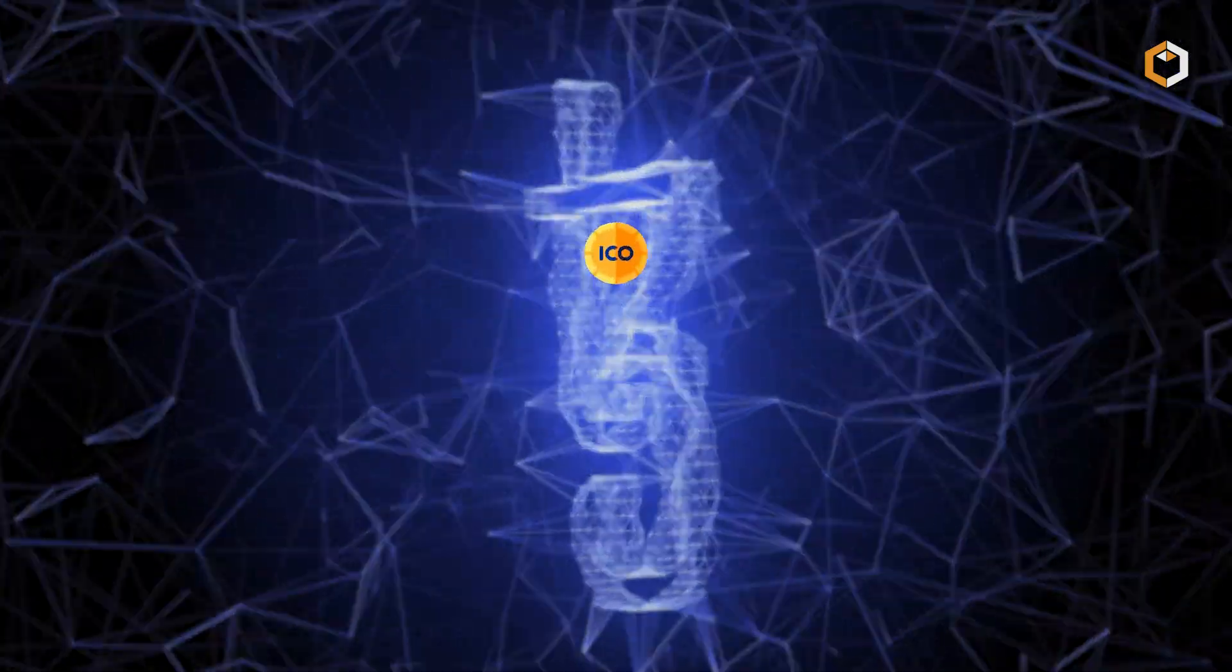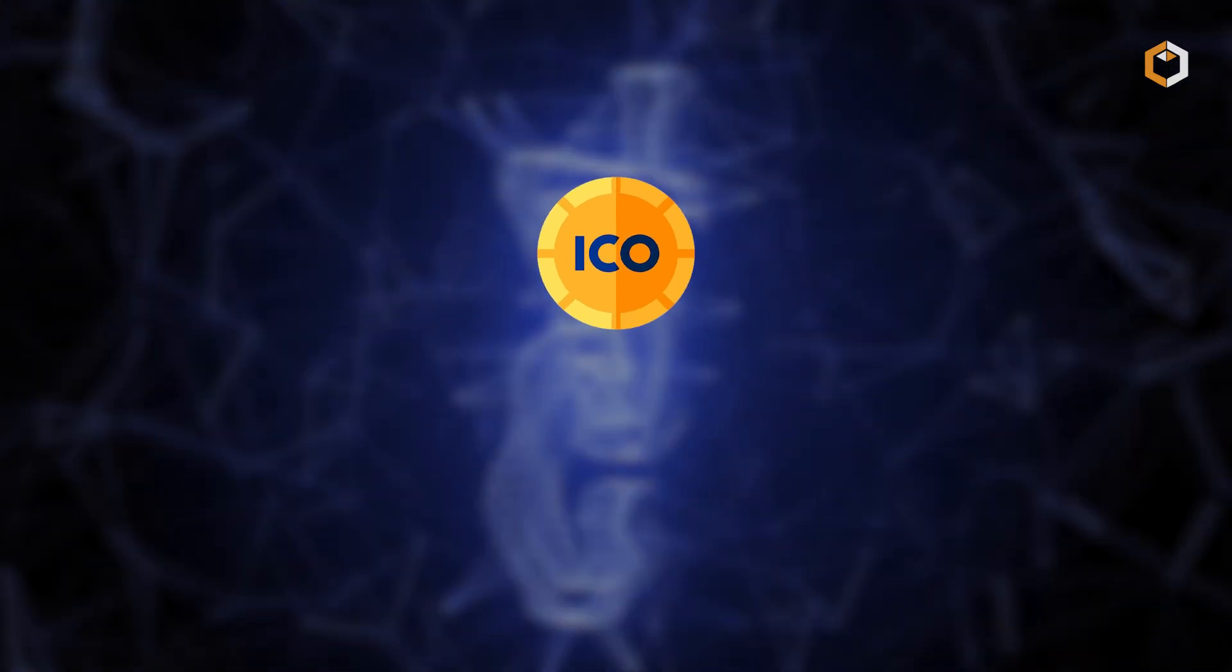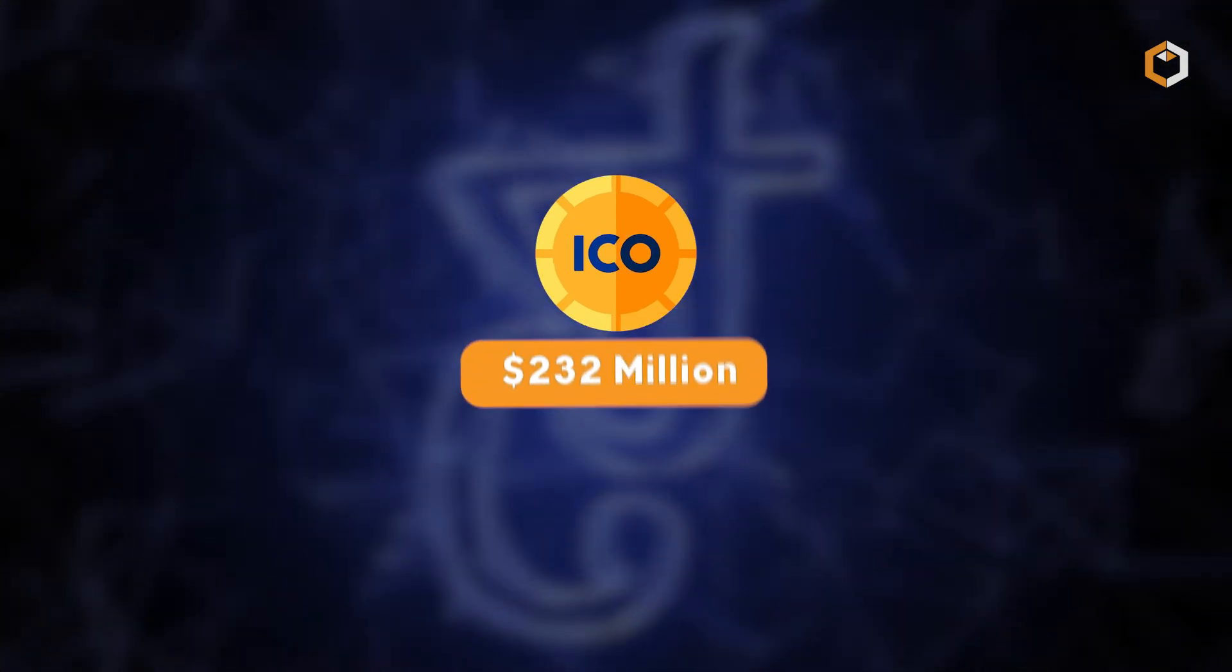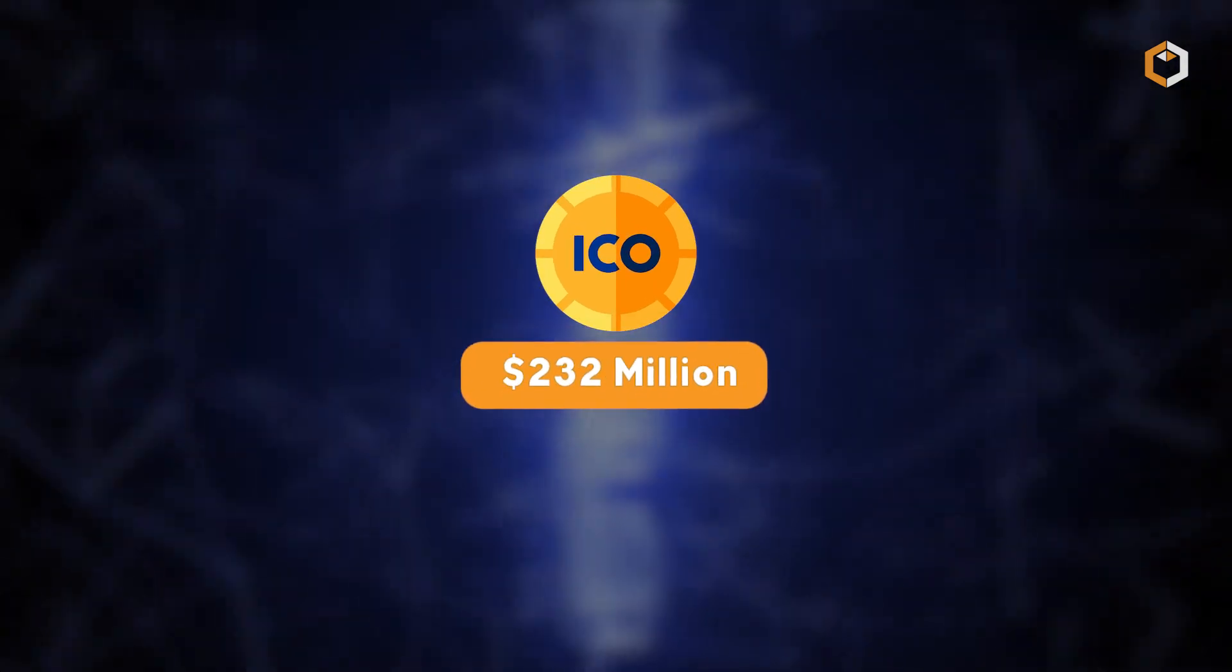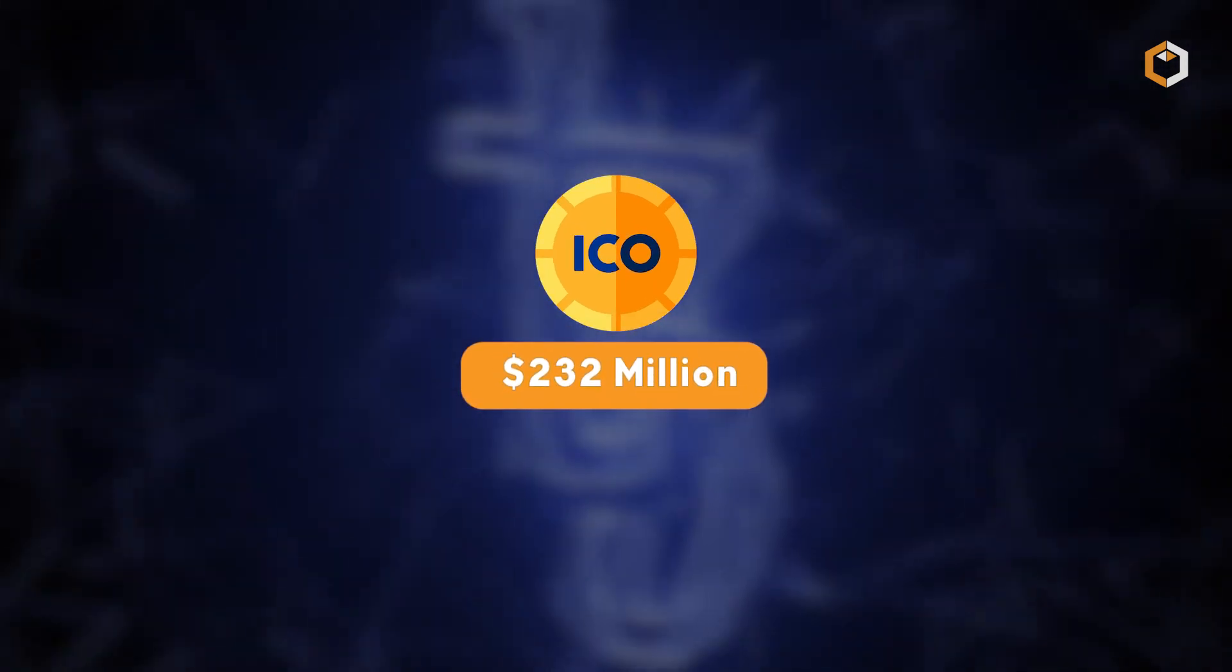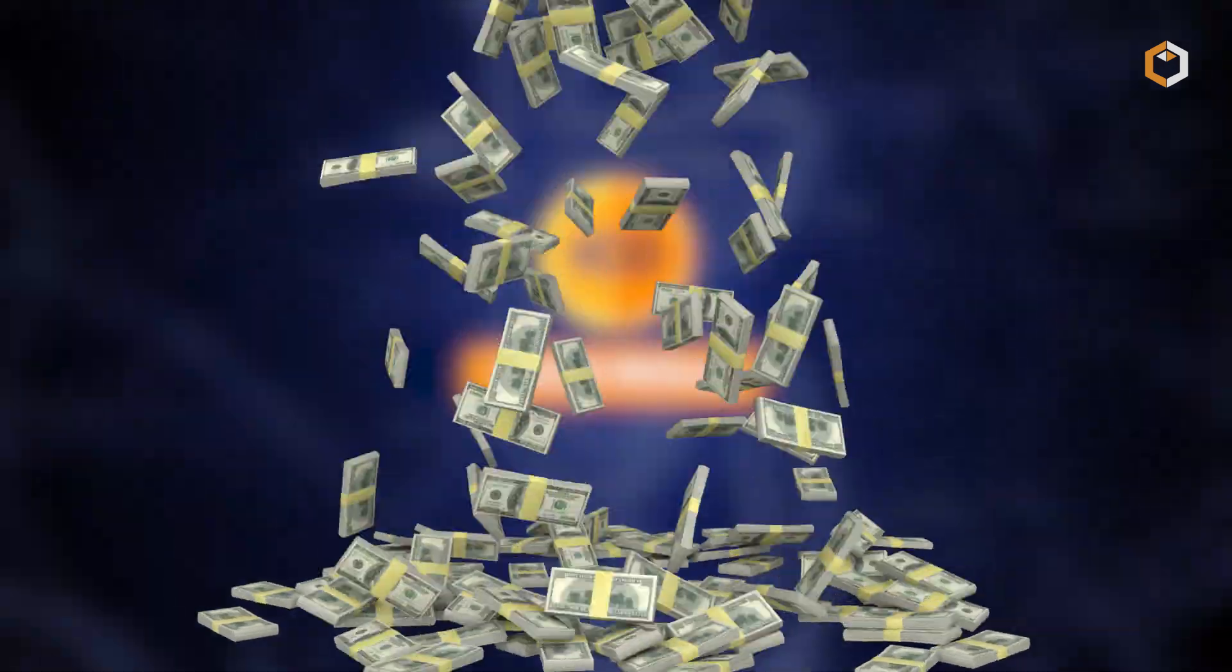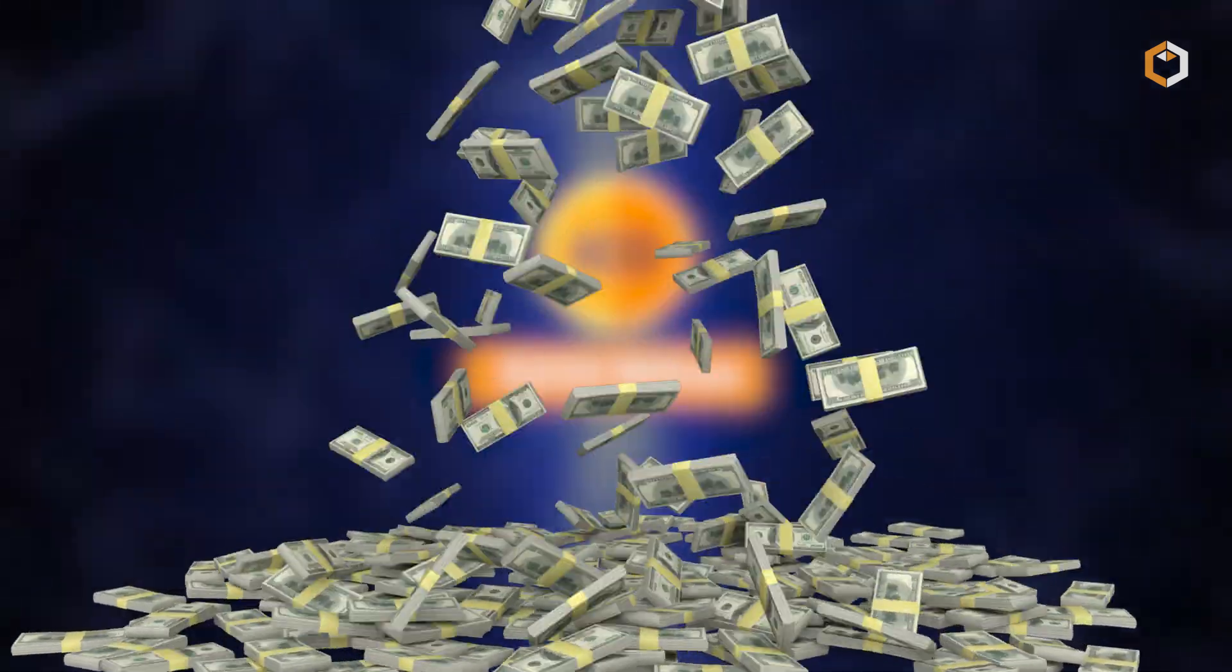They held an ICO in July 2017, raising the equivalent of $232 million, the largest ever ICO at the time.